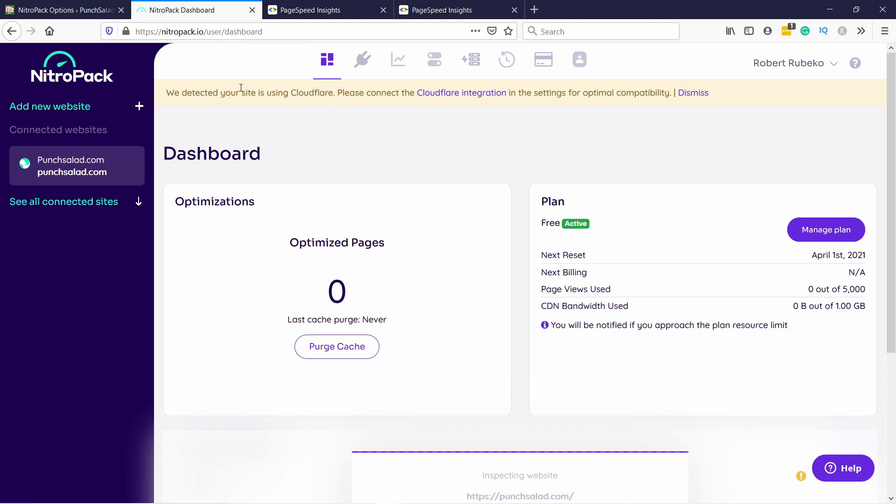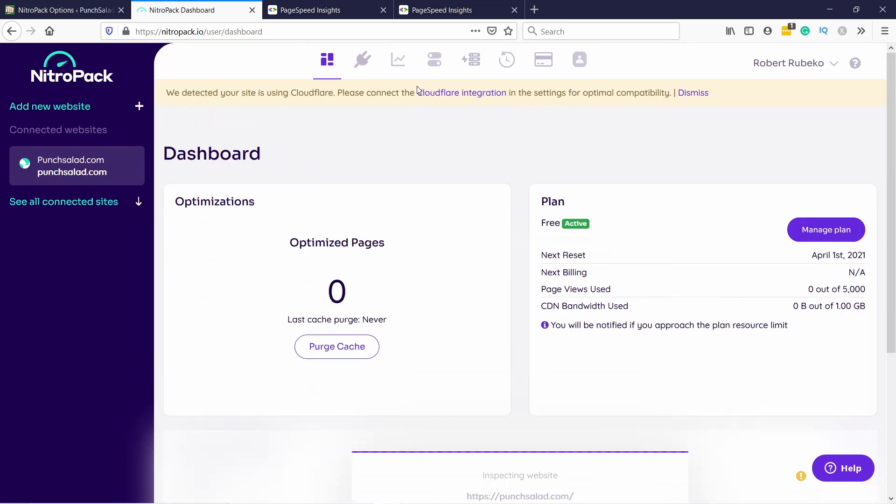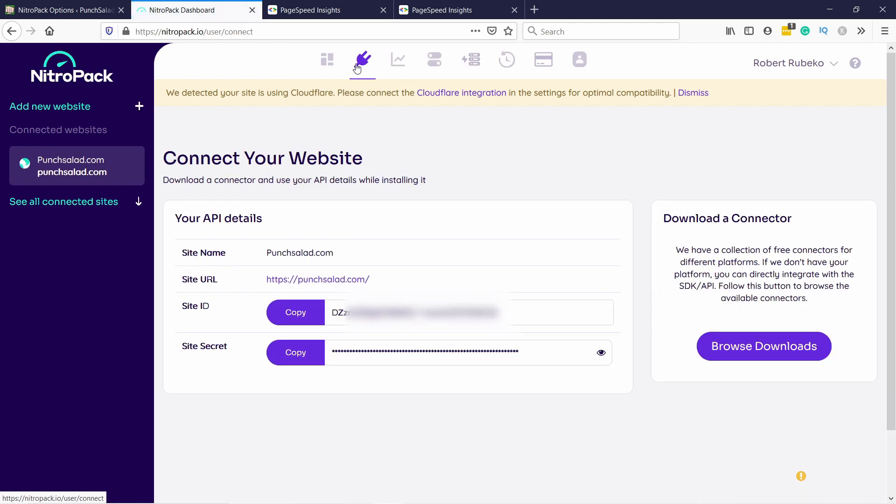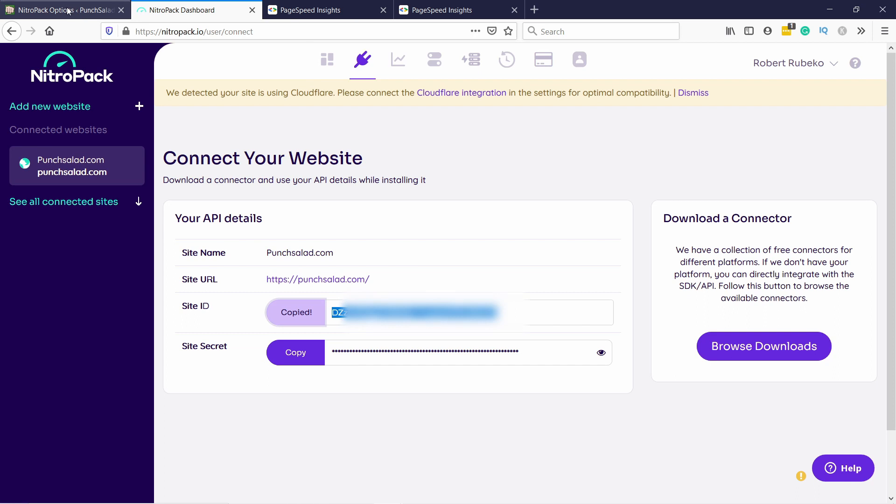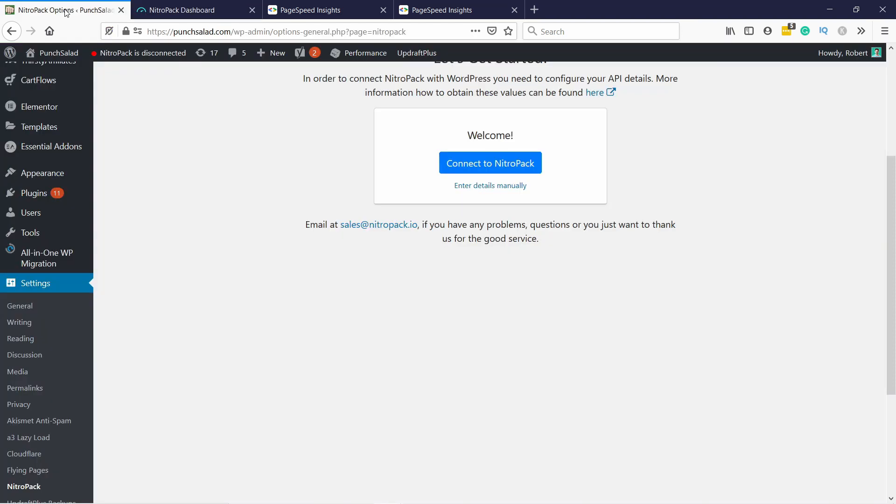So they're already saying here that you have Cloudflare and that you need to also have the Cloudflare integration. So this is something specific to me, might not apply to you. Let's connect with the website. If you're logged into NitroPack and in the same browser you have also opened your WordPress, then this integration is really easy because it'll do it automatically. Otherwise, you just need to enter the API key and also the secret into the tool.